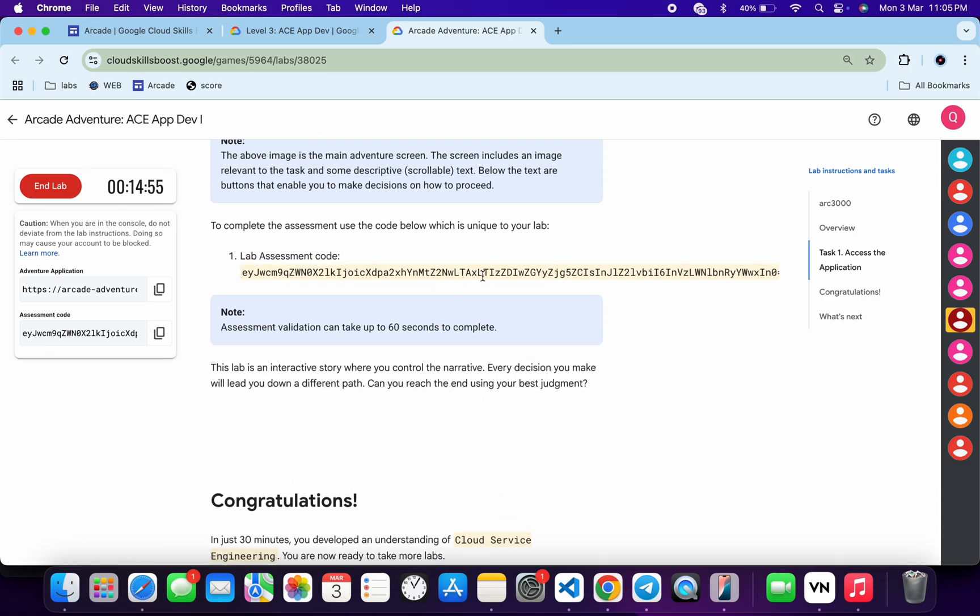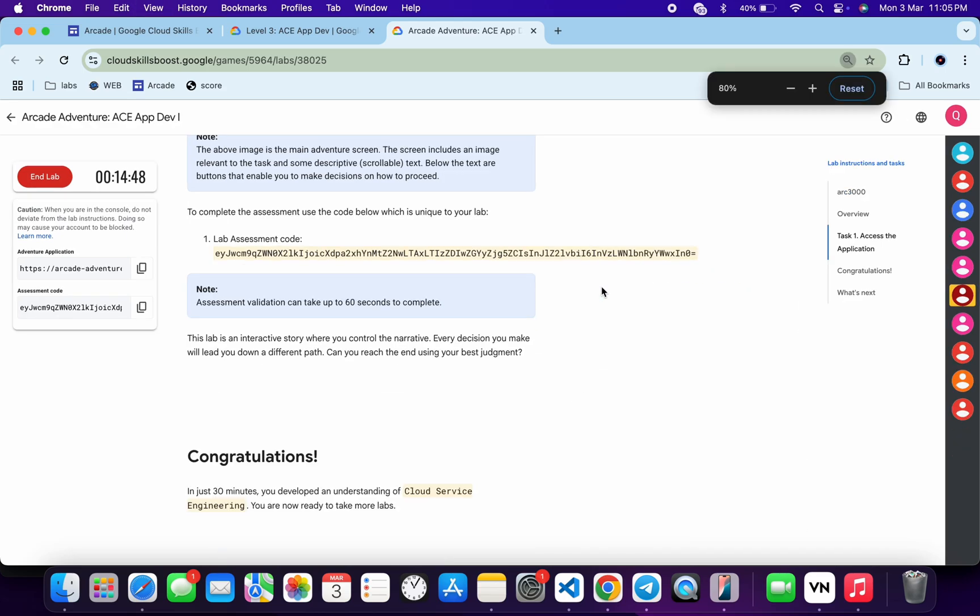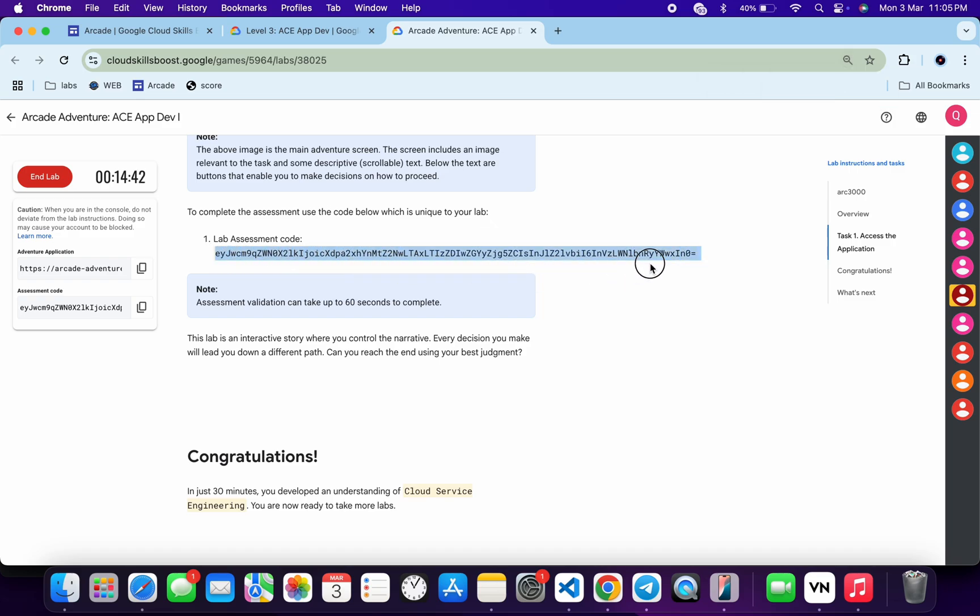sure that this string code is complete with the equal to sign. So if you are not able to find the equal to sign, just minimize your screen size over here. Once you see this particular sign, you can see the equal to, then only you have to copy this code over here like